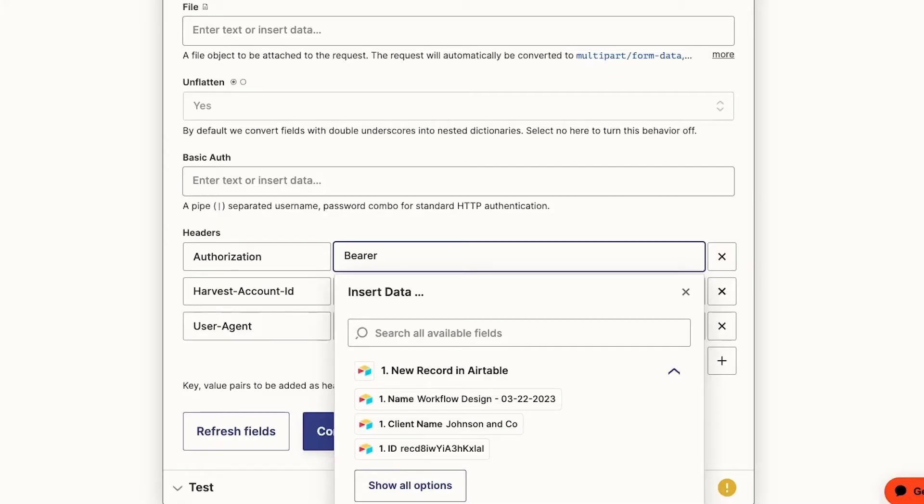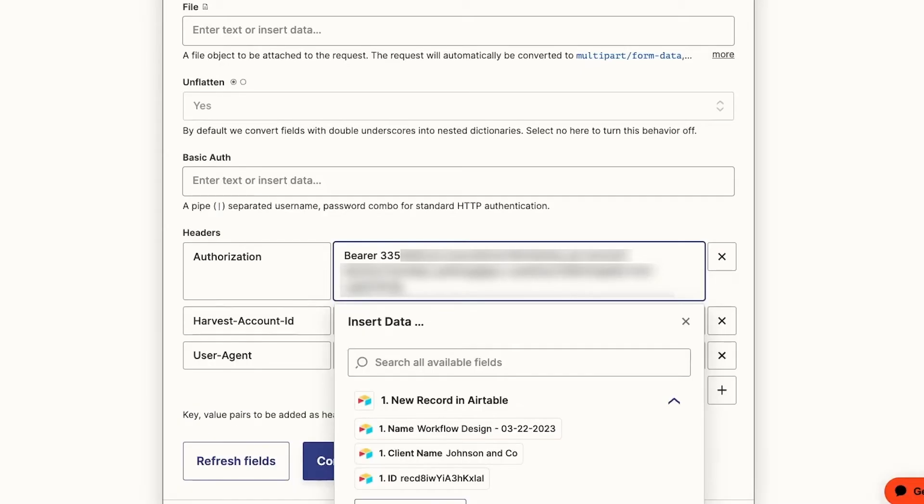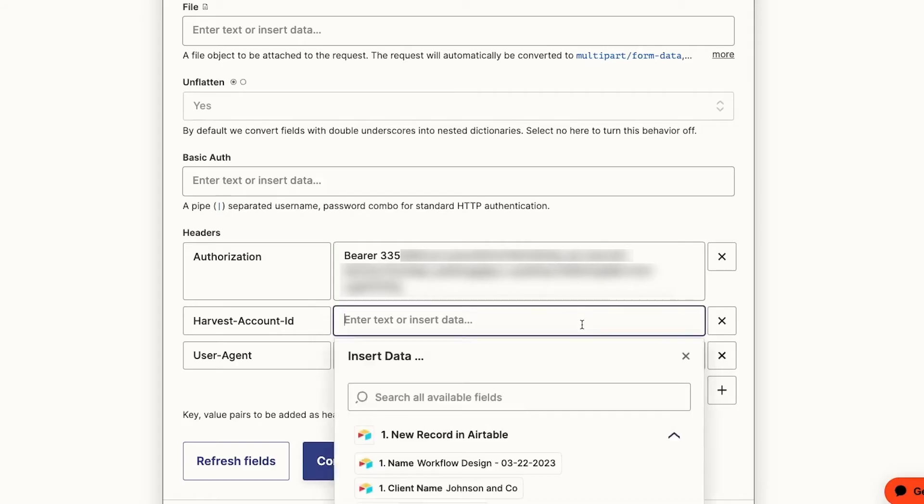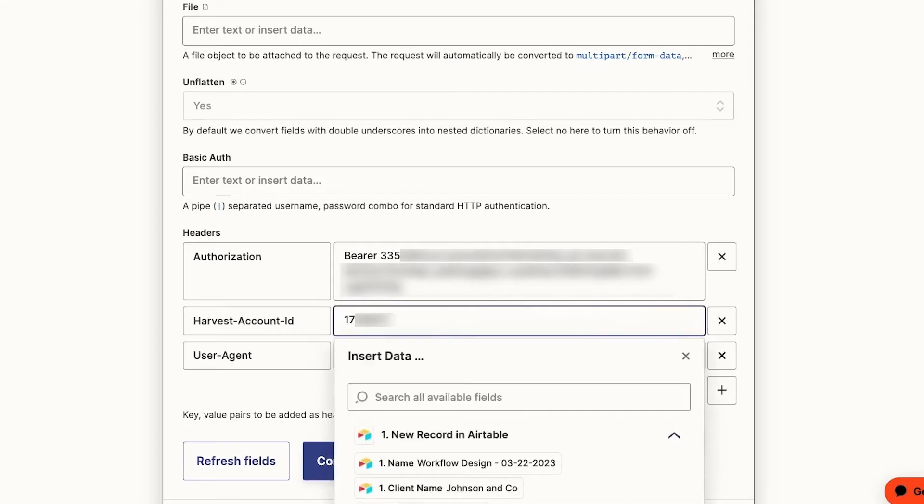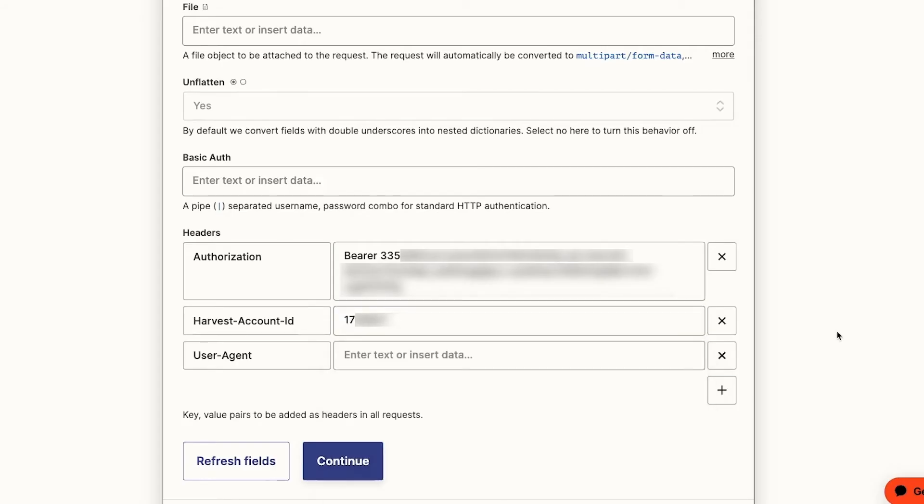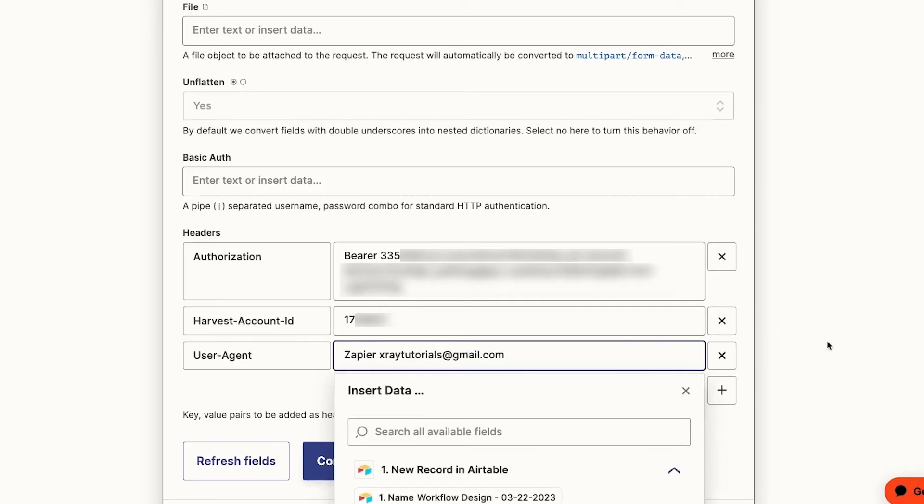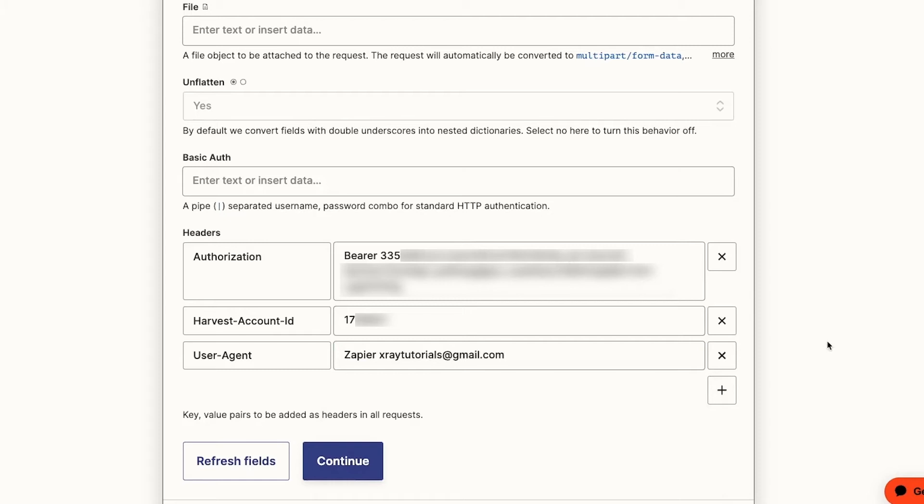Once we've pasted both of these into Zapier, we just need to provide a user agent. This simply identifies the user making the API call. I haven't been able to find specific information about what's required here. Harvest suggests using your email address, but it appears that you can put anything in this field. The API call will still work. This is an area of API calls that will differ for every application.